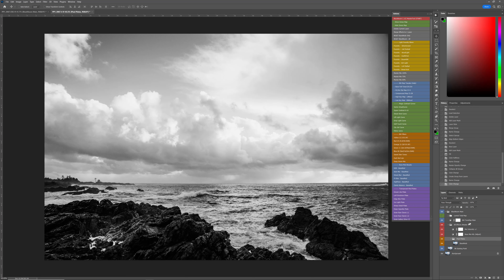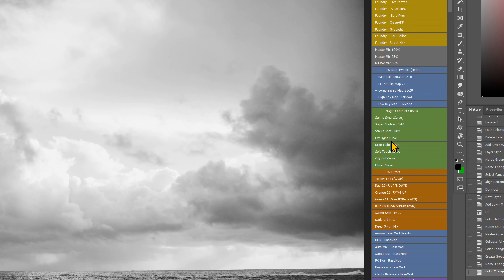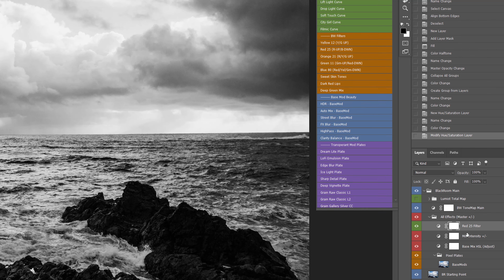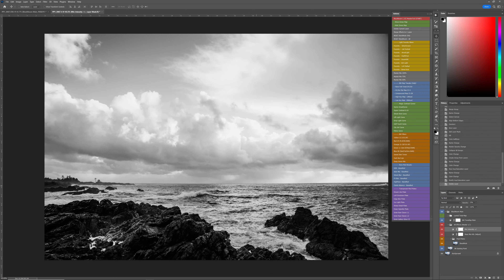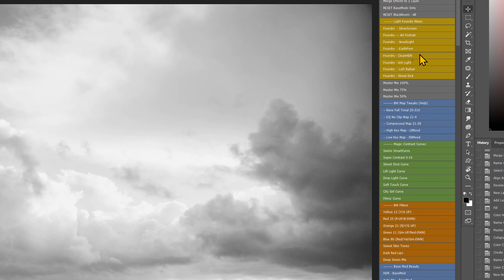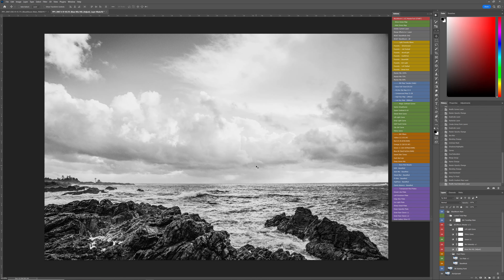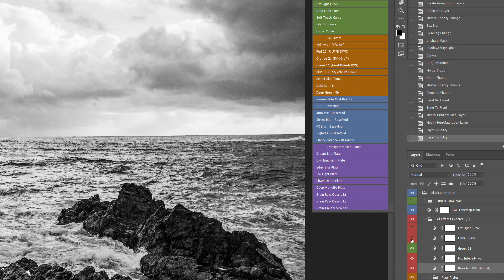Doing a side by side — you can see we're starting with way more dynamic range. Now I can run Black Room on this and it's going to give me the base black and white conversion. I've got my layers and I can tinker, but I'll make it easy. There's nothing wrong with just adding one filter to find the great edit — let's say add a Red 25 and see what it does. If you don't like it just click and delete it. That's the beauty of great building blocks. I'll go ahead and run the Clean HDR foundry mix just like we did on the other one.